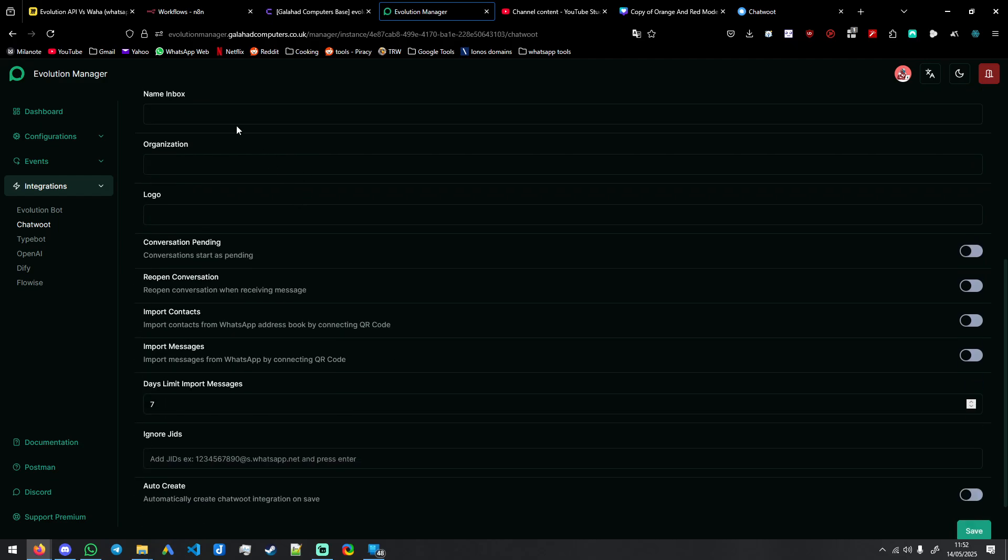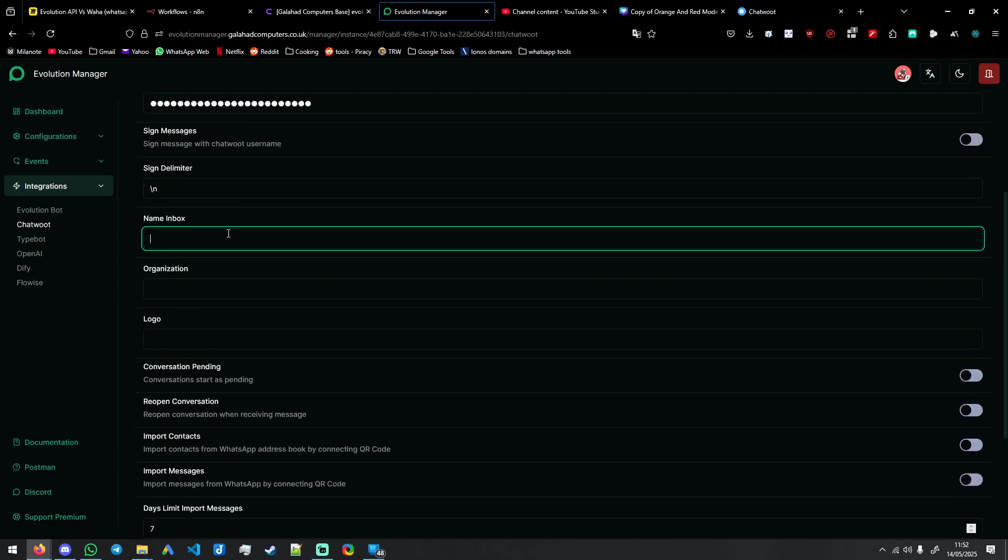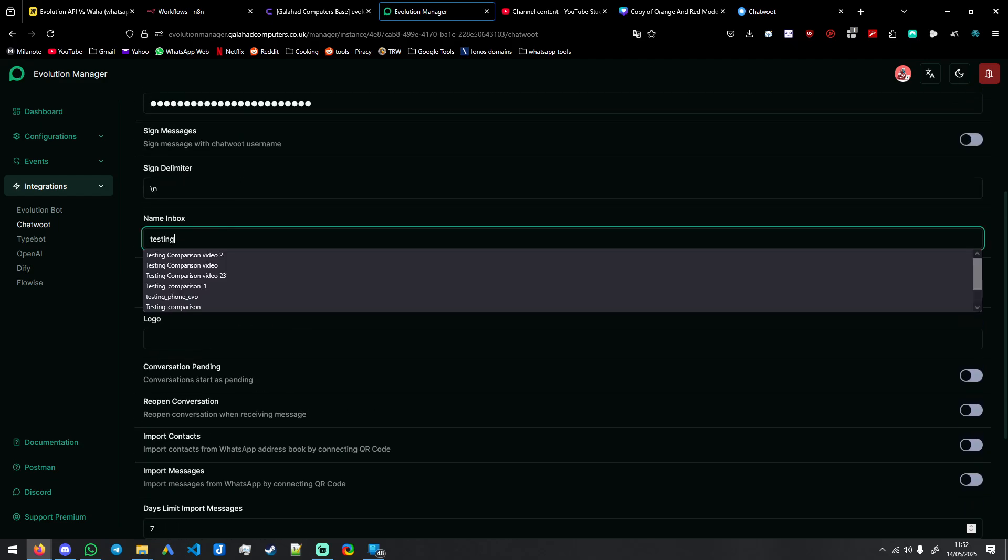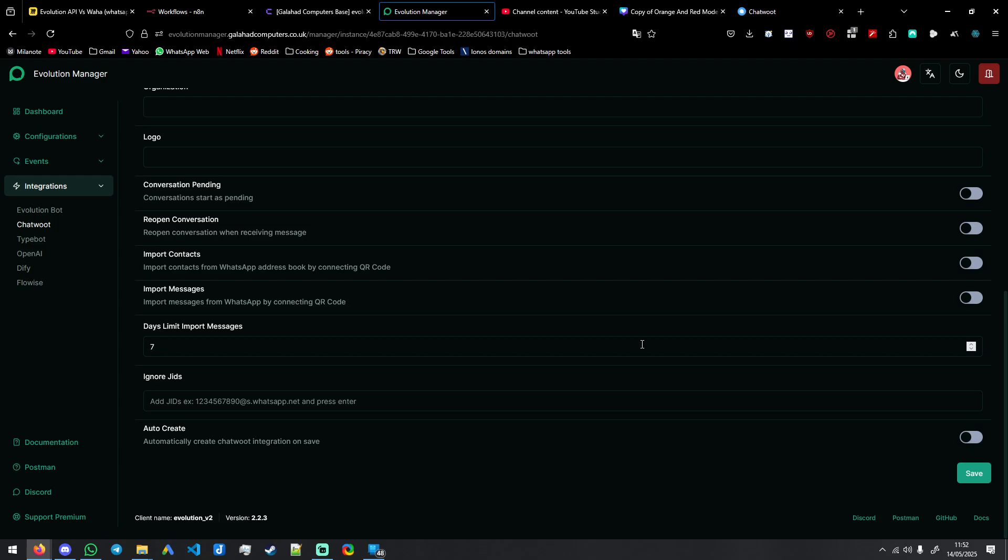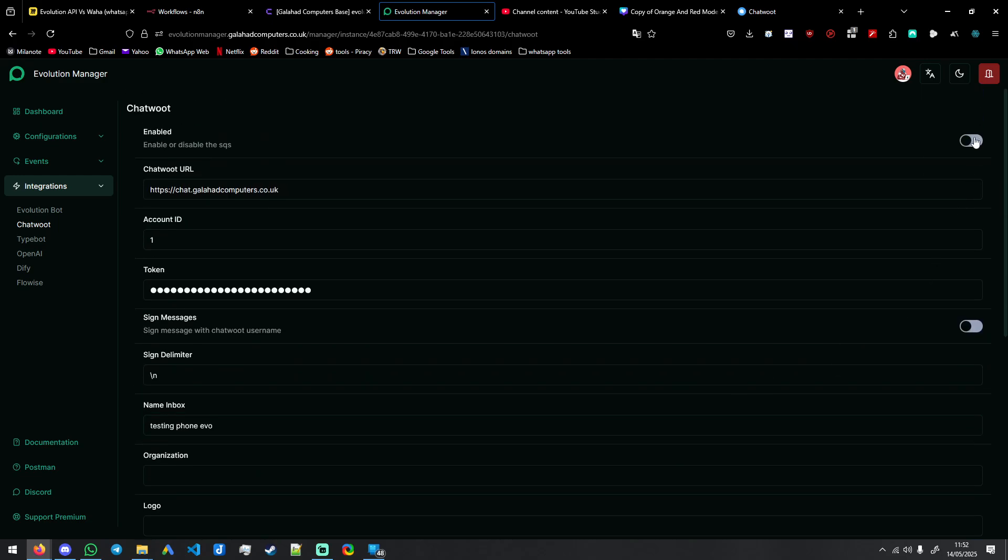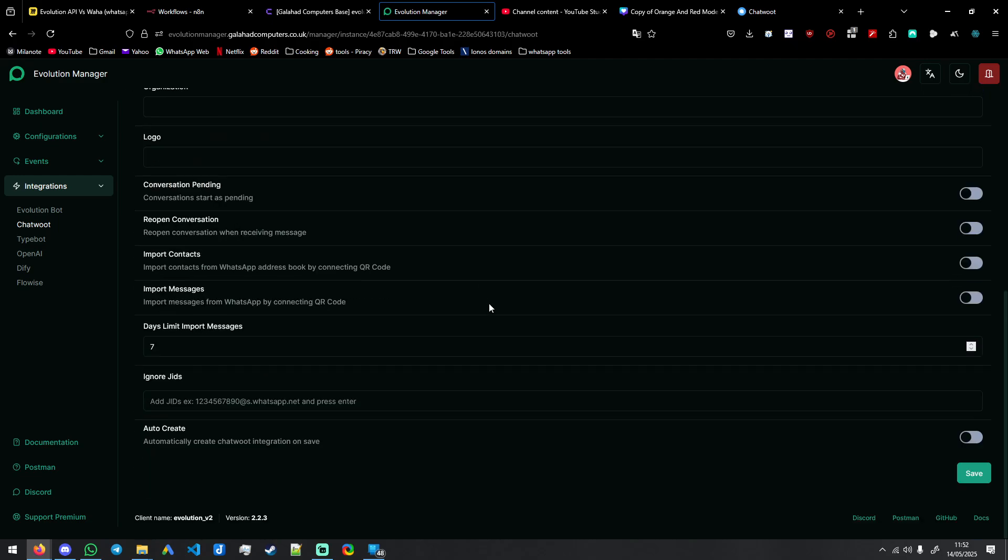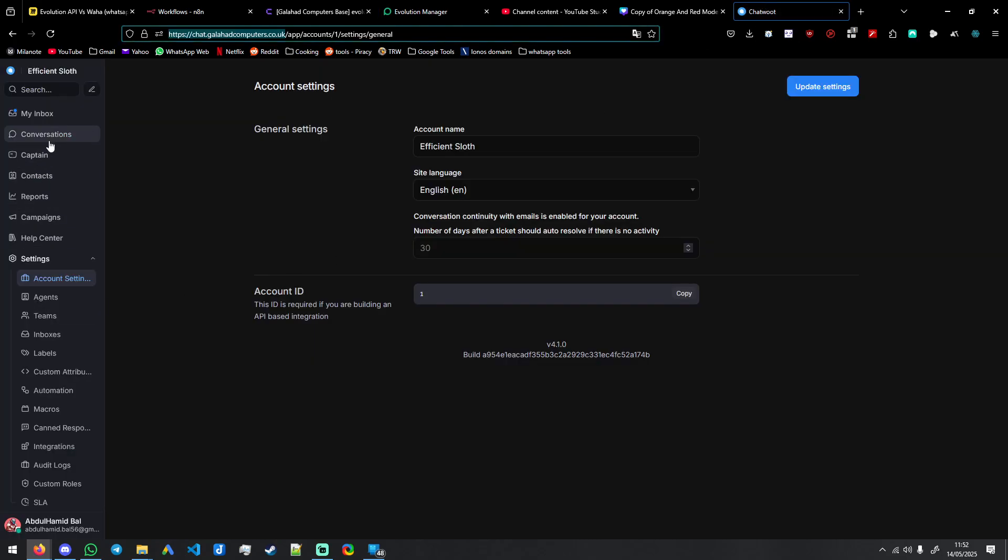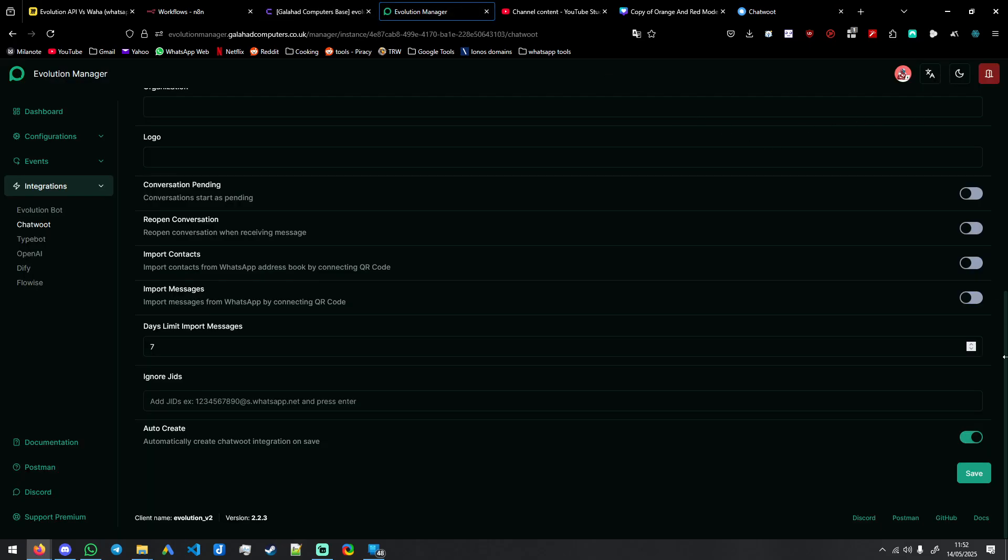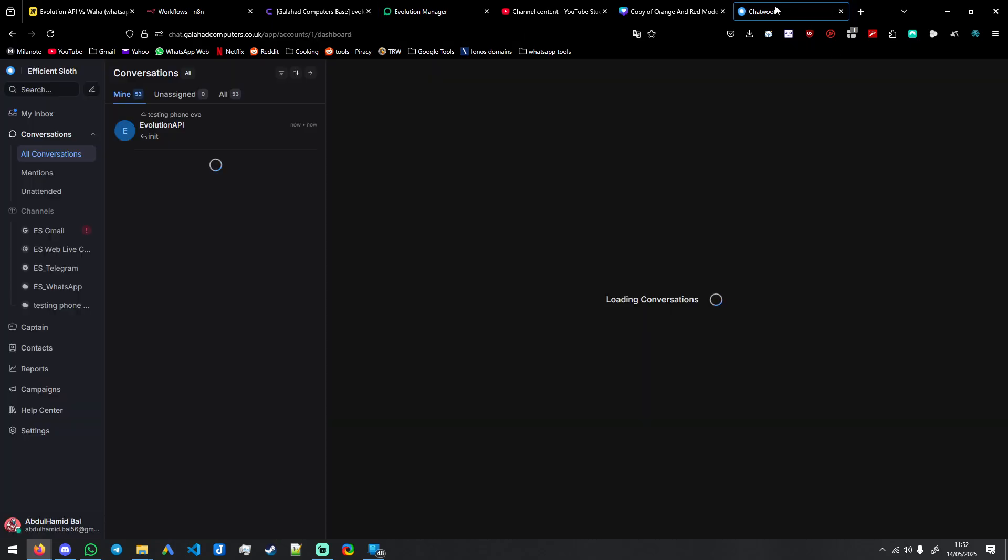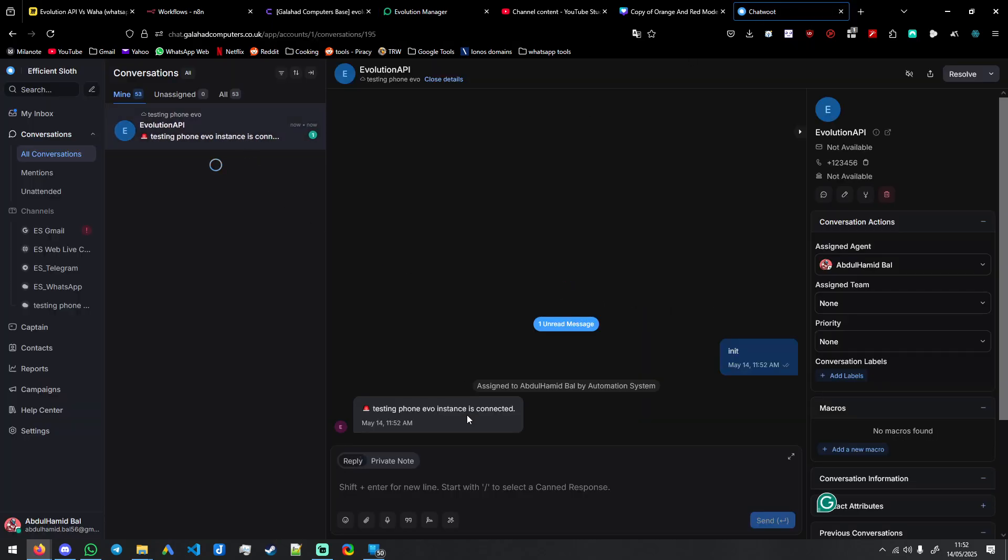Name the inbox. So I'm saying testing phone EVO. You can name it whatever you want. You can put underscores, it's all fine. Tick this enable to save SQS and auto create inbox. And we don't see it in the list here, but it's going to appear. Save.